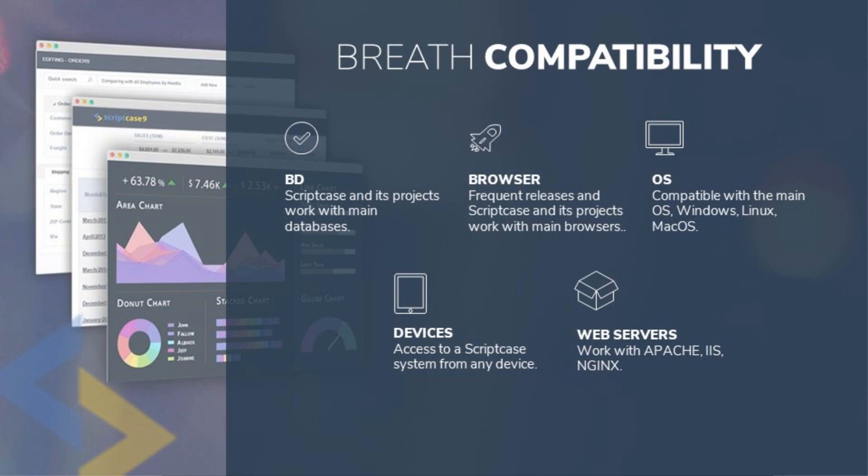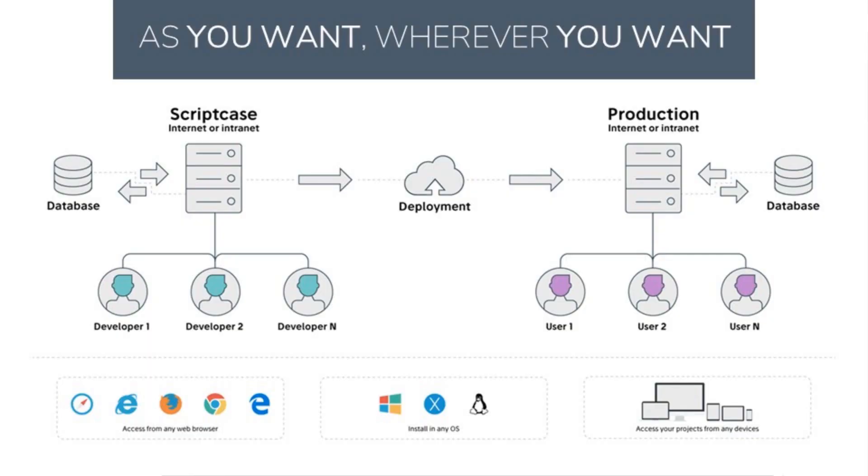This allows us to deploy not only our web developed projects but also our Scriptcase development environment live online, which in turn provides easy access for team and group project development. With Scriptcase hosted online, using it in teams or groups is also a breeze.